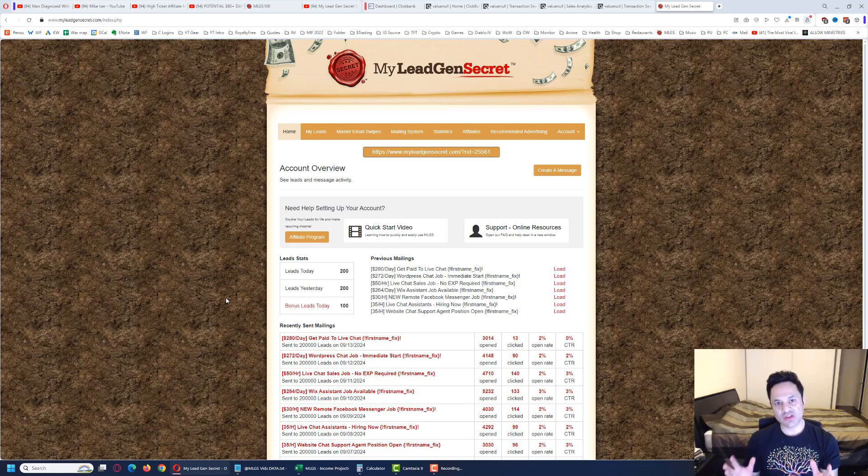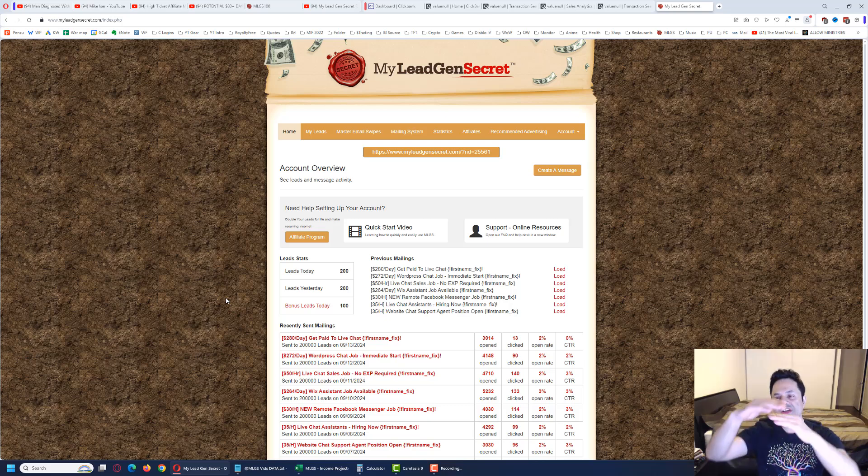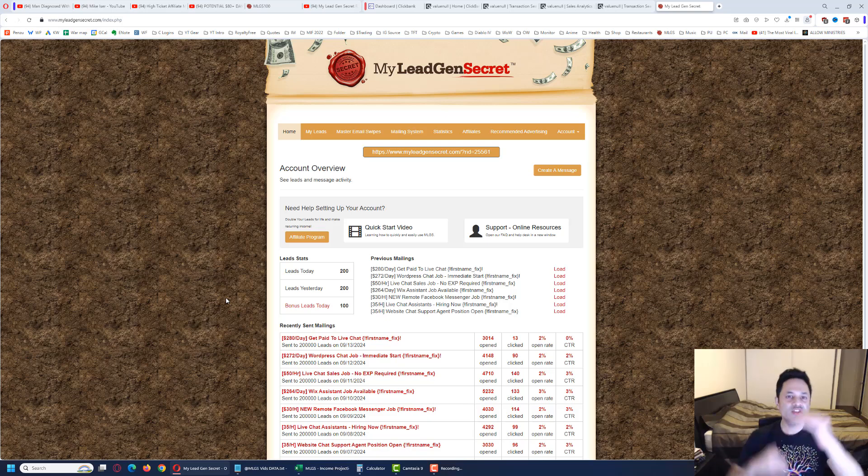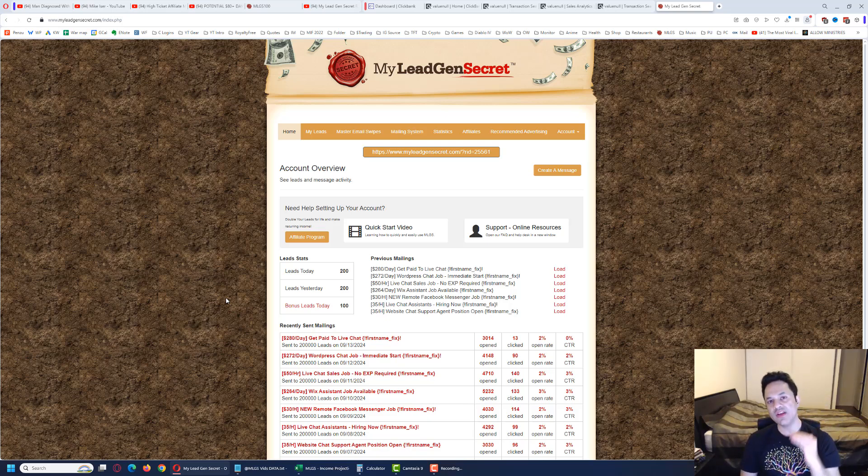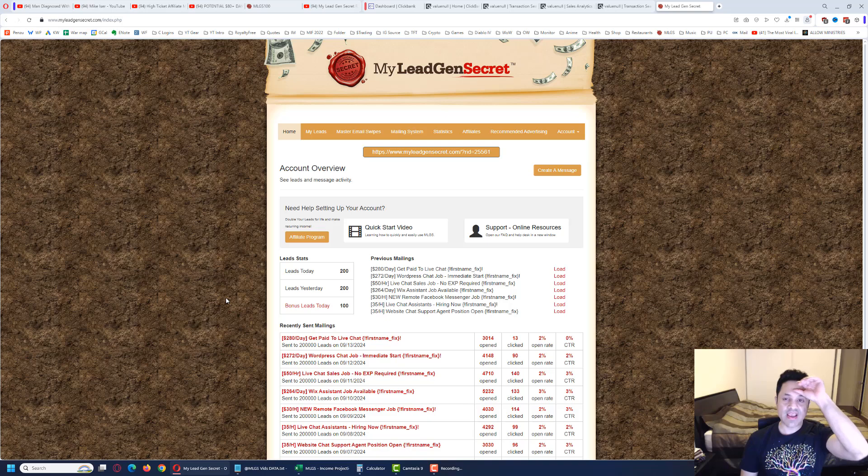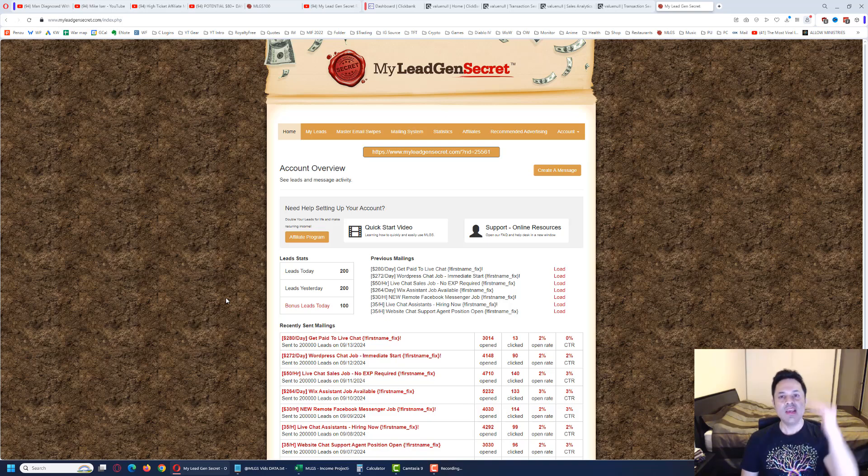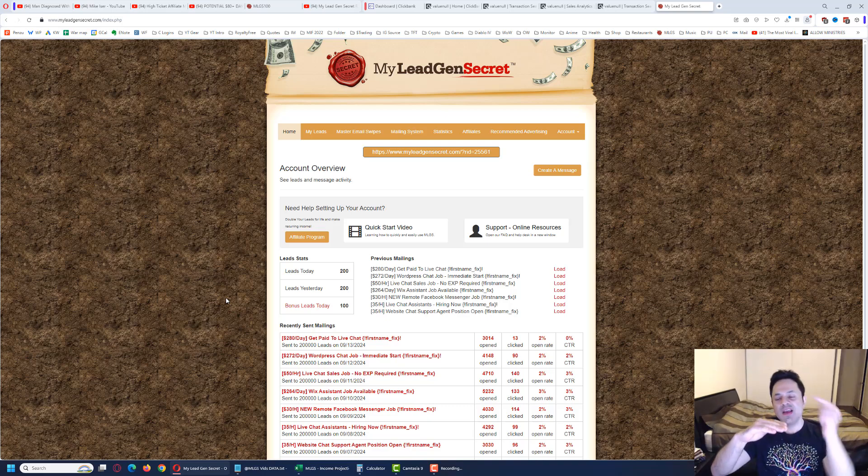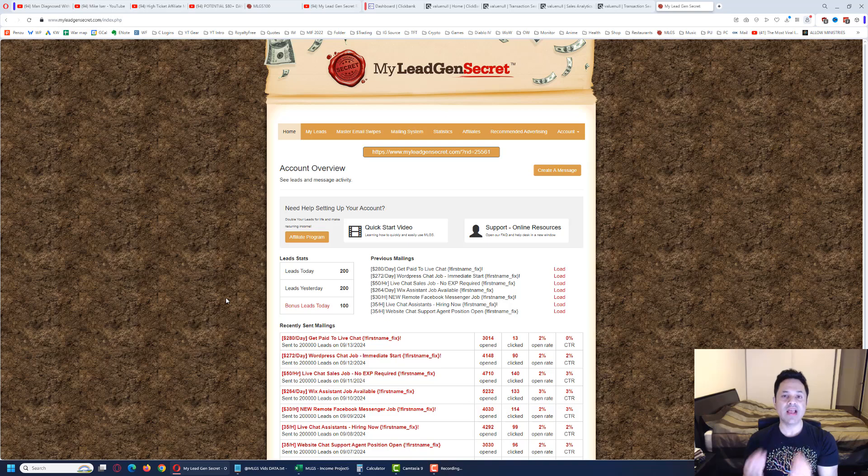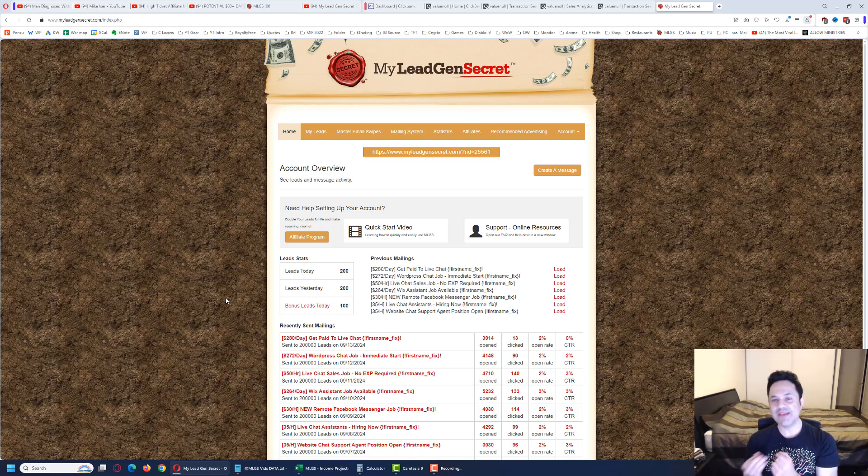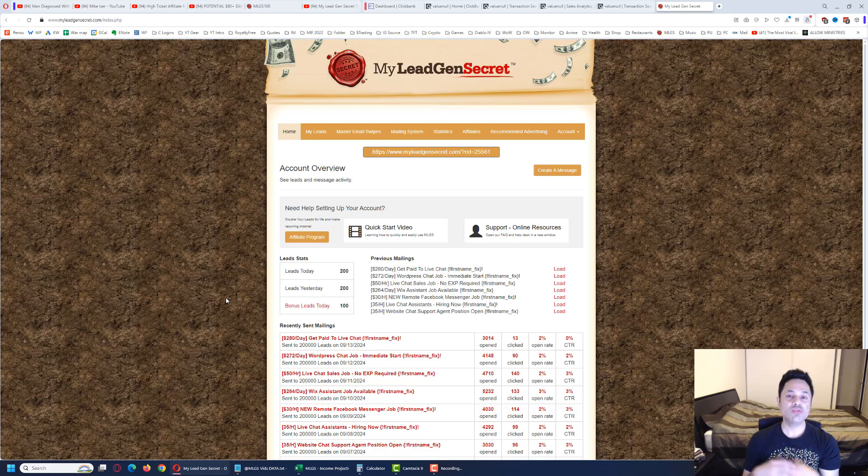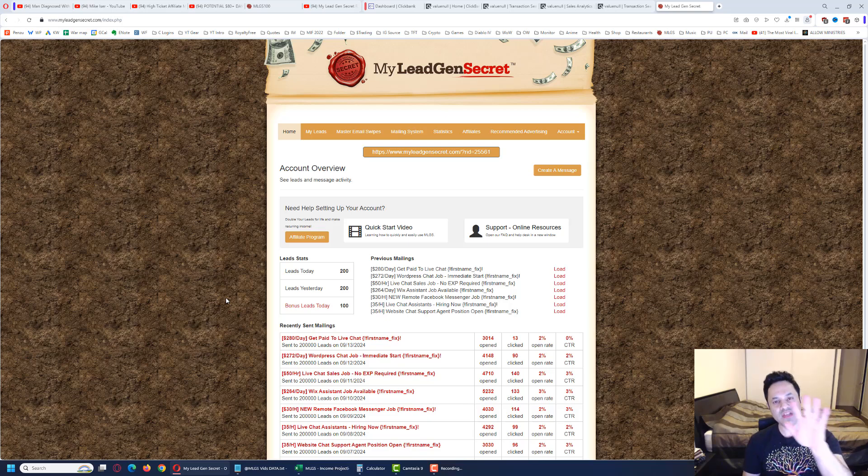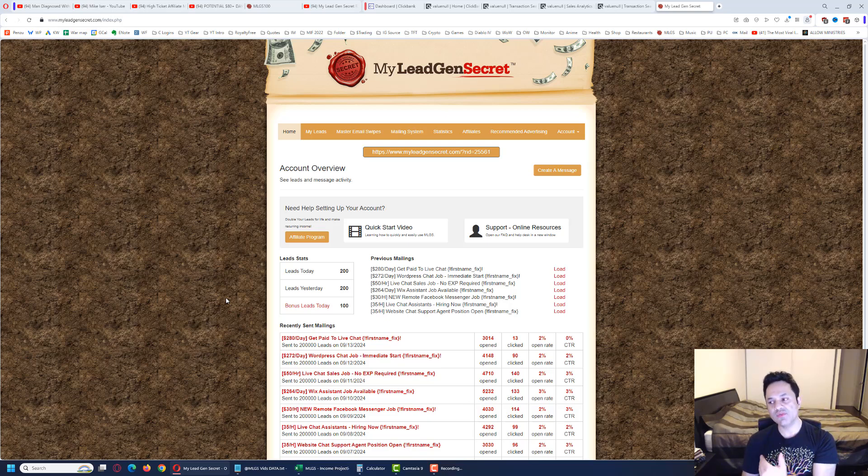You can get a third account, a fourth account, and chain them one underneath the other. This is exactly what I've done - I have seven of these accounts, each one has 200 leads. All seven of my accounts are at 200, which is 1,400 leads a day. I don't recommend going to those extremes, though.